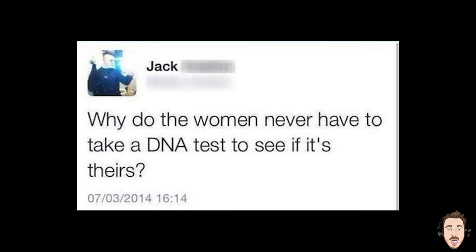Good luck. Why do the women never have to take a DNA test to see if it's theirs? Genuinely struggling for words on that one. Yeah, moving on.